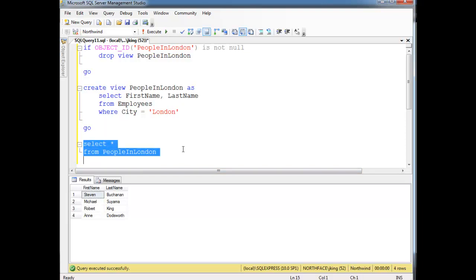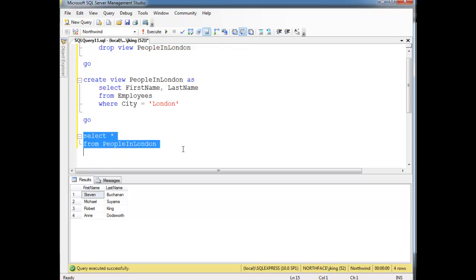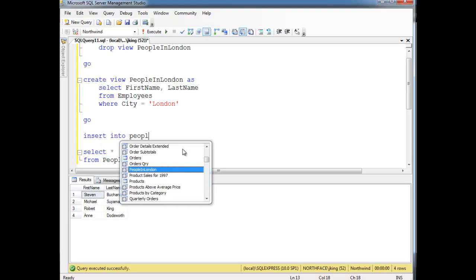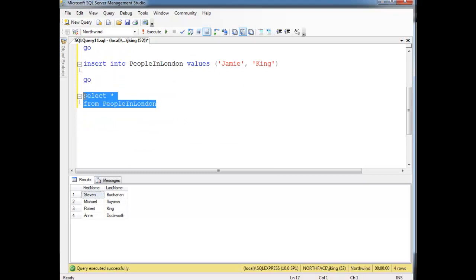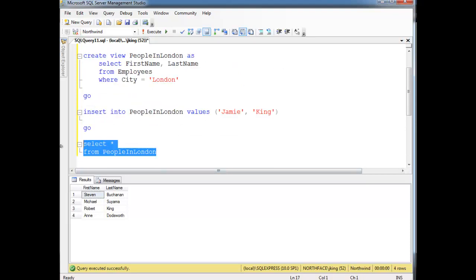Let's do something fishy here. I'm going to say insert into 'people in London' values Jamie and King. Then go, and notice I have my select clause coming after the insert. So we're going to do the insert and then say, show me all the people in London. You would think that we'd gain another row — the fifth row — and we'd get Jamie King. But when we run it, Jamie King doesn't show up.